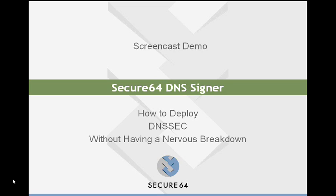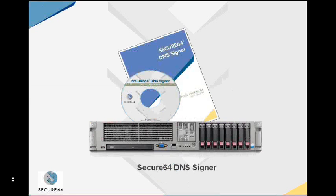Hello, this is Joe Gersh from Secure64. In this demonstration, I would like to show you how easy it is to deploy DNSSEC into your existing DNS environment.